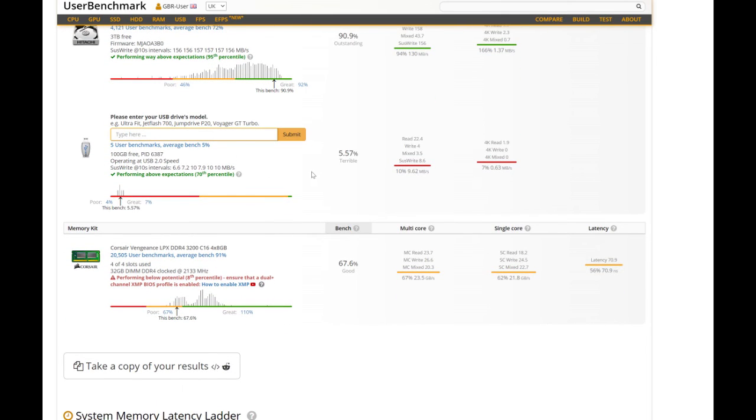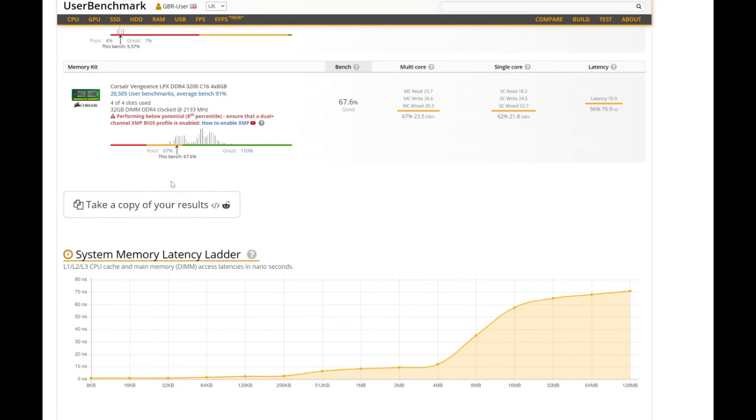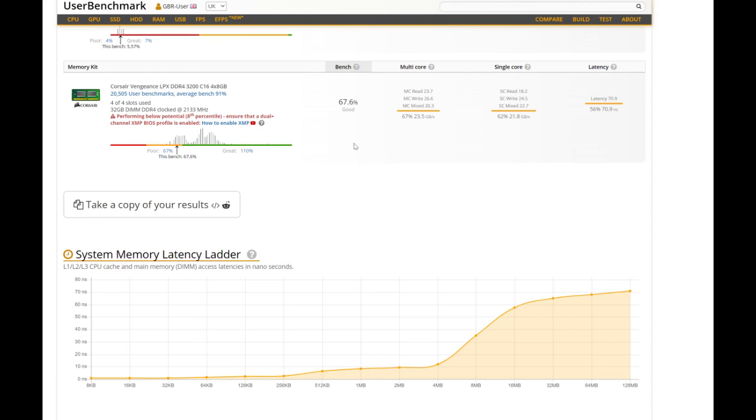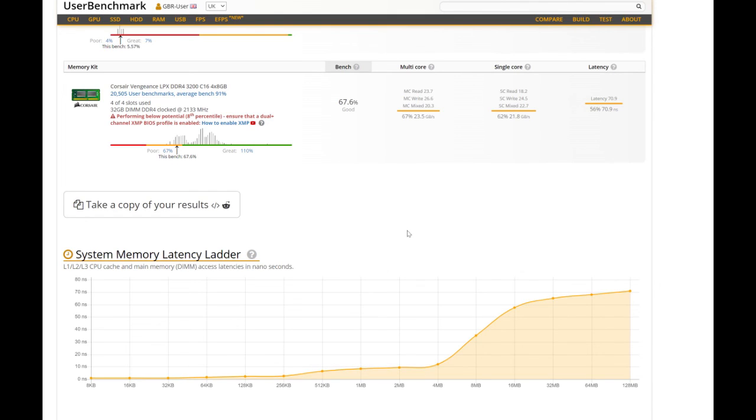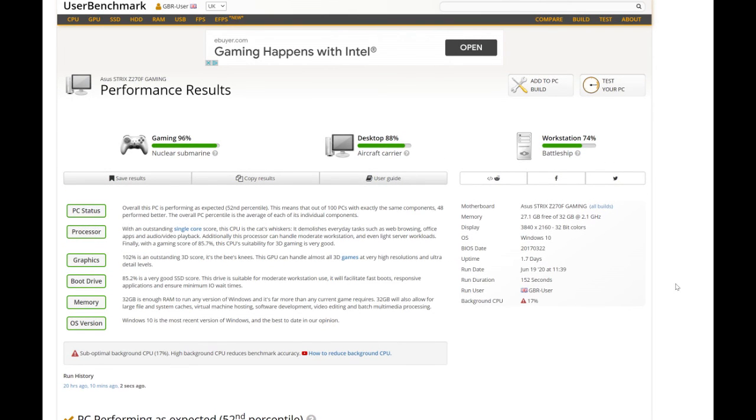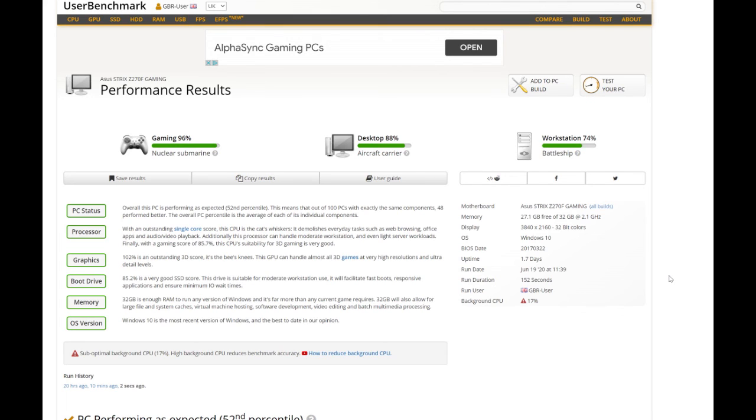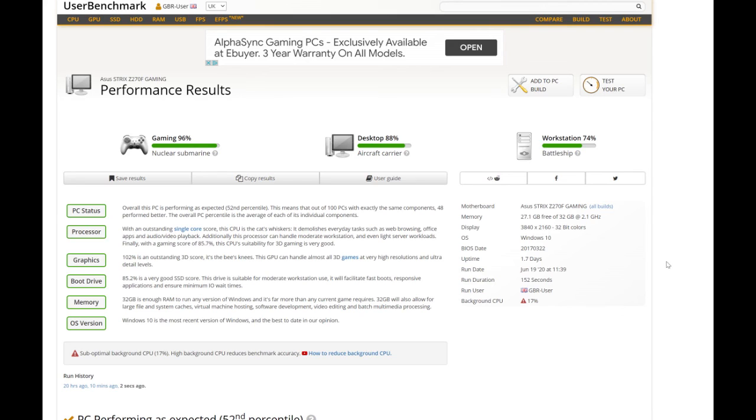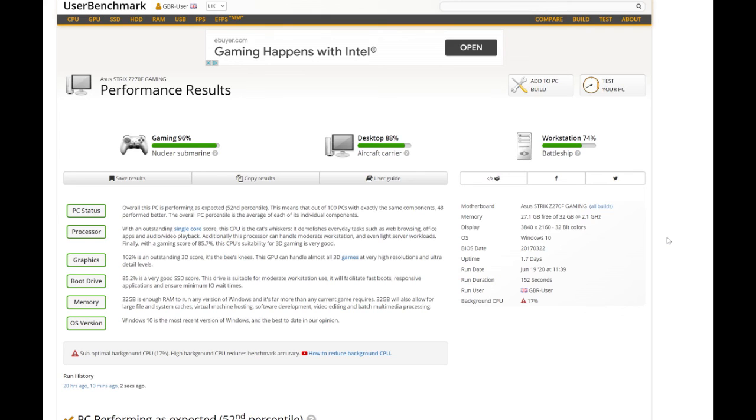Now we come to the memory, the Corsair Vengeance LPX DDR4, 32 gigabytes. It's good but performing below potential. Ensure that dual channel XMP BIOS profile is enabled, but I know for a fact that's disabled. So at least this tells you you can improve your system. That's what I like about it - it is a good benchmark tester. It's free, it doesn't take up no space on your hard drive. As I said, it runs once you download it, you run it without having to install nothing. So it is a good tester. I would highly recommend it if you want to do a bench test of your PC. Get this one.